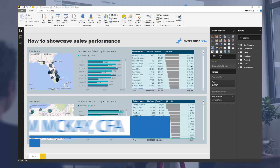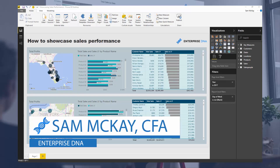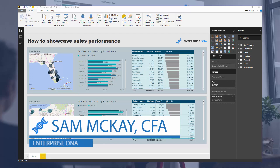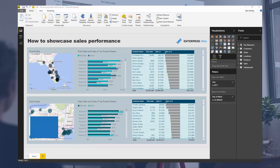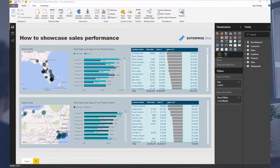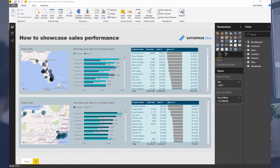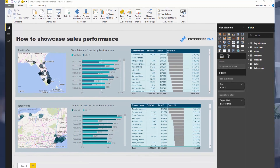Hey everyone, it's Sam Mackay from Enterprise DNA. I've got a really awesome video lined up for today. I'm going to show you how you can create a really compelling dashboard like what we're looking at right now — in this case we're going to focus in on sales performance. I'm going to showcase how you can actually build this using a range of techniques in probably less than 10 minutes, honestly.